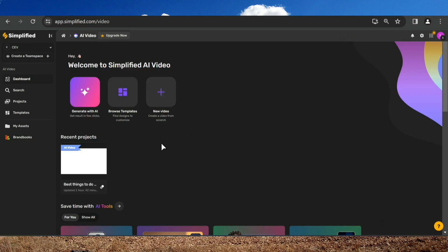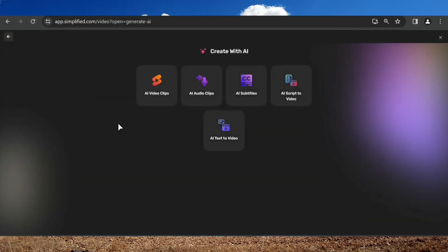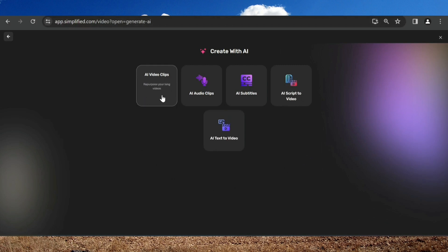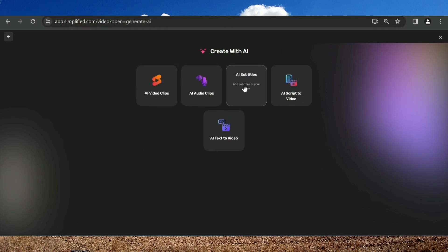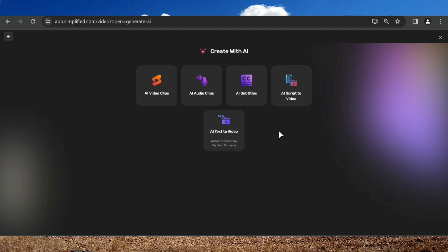For this video, we are going to click Generate with AI. Here you can see several features. I won't go into them in depth because it's not the focus of this video. What we want today is to create a video automatically from a script. Click AI Script to Video.